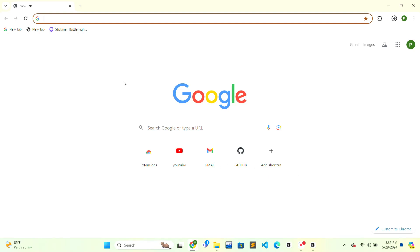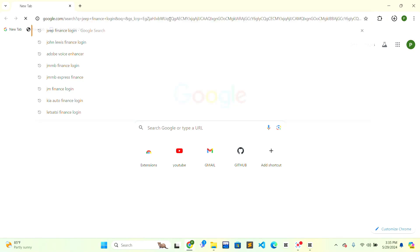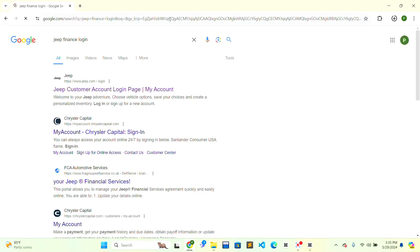First, you need to open the web browser of your choice. At the top of the web browser, there will be a search bar. Click on the search bar, type 'Zip Finance login', and press enter.